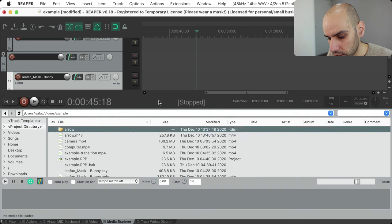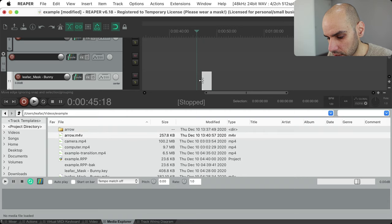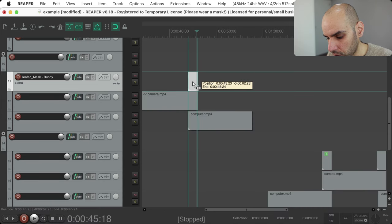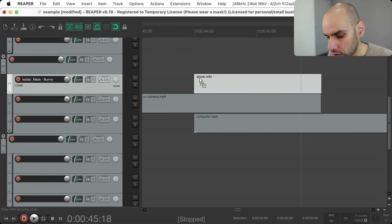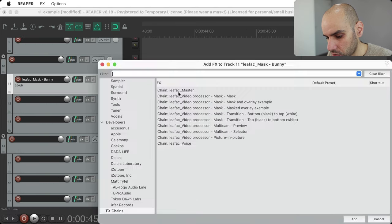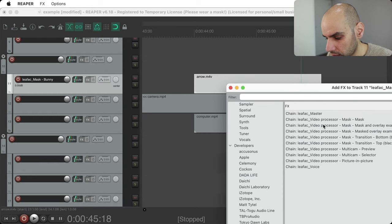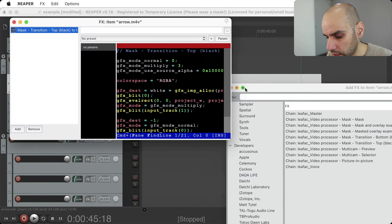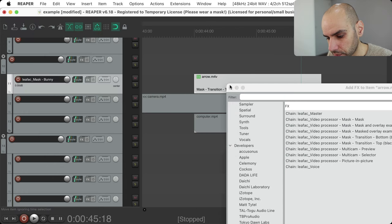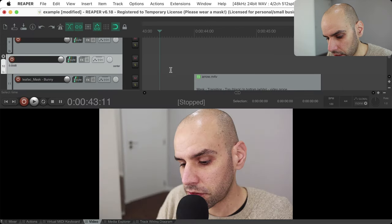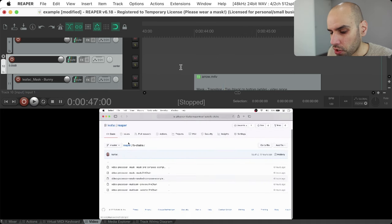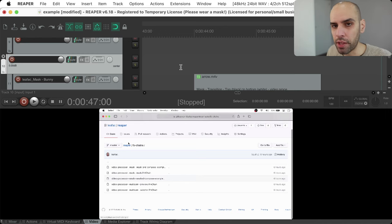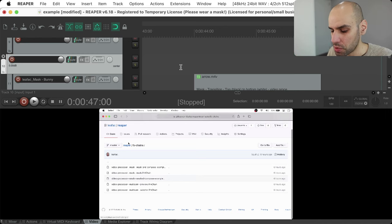Coming back to Reaper, I'll go to one of the transitions, drop in my arrow.m4v, line things up, then drag in the mask transition top to bottom. Previewing: the arrow comes in slowly and then expands. When actually rendering the project it will be smooth and perfect. Speaking of efficiency: between the two compositing approaches — one effect doing everything versus two effects — I thought the two-effect version would be faster, but in my experience the single-effect version is actually faster.